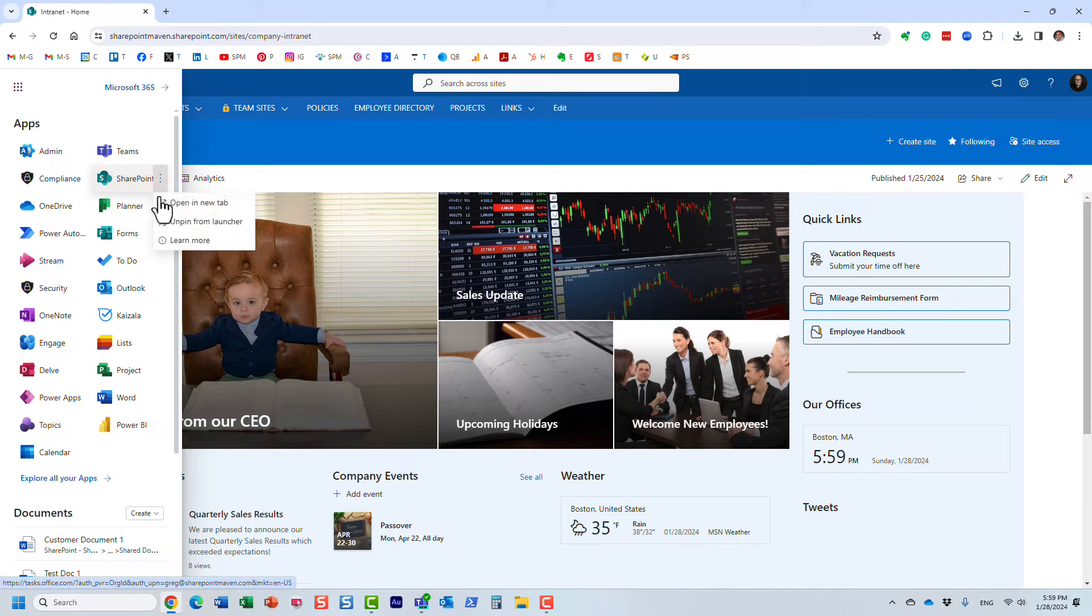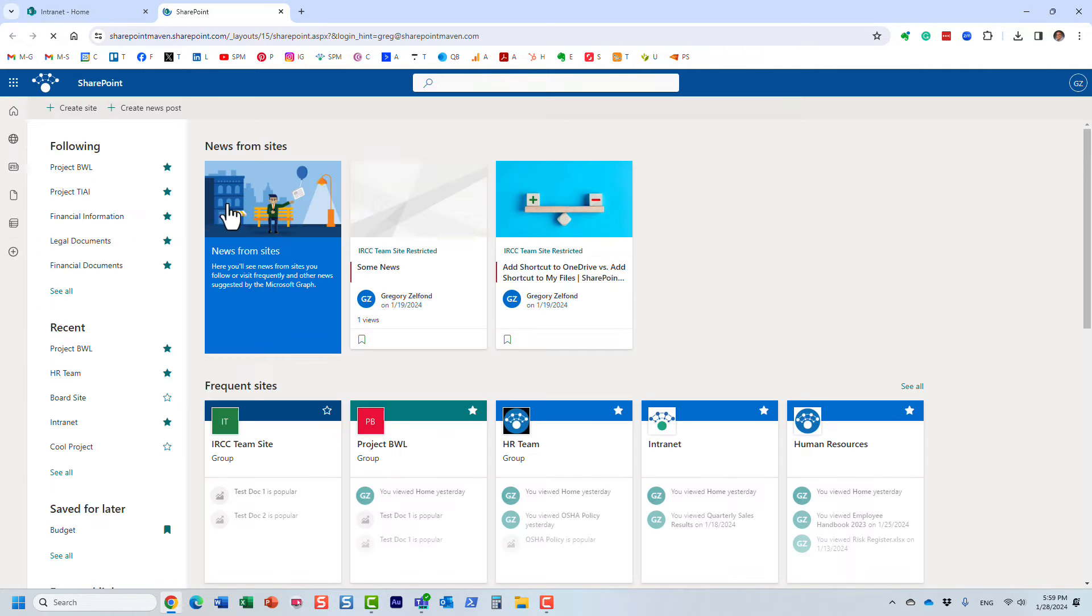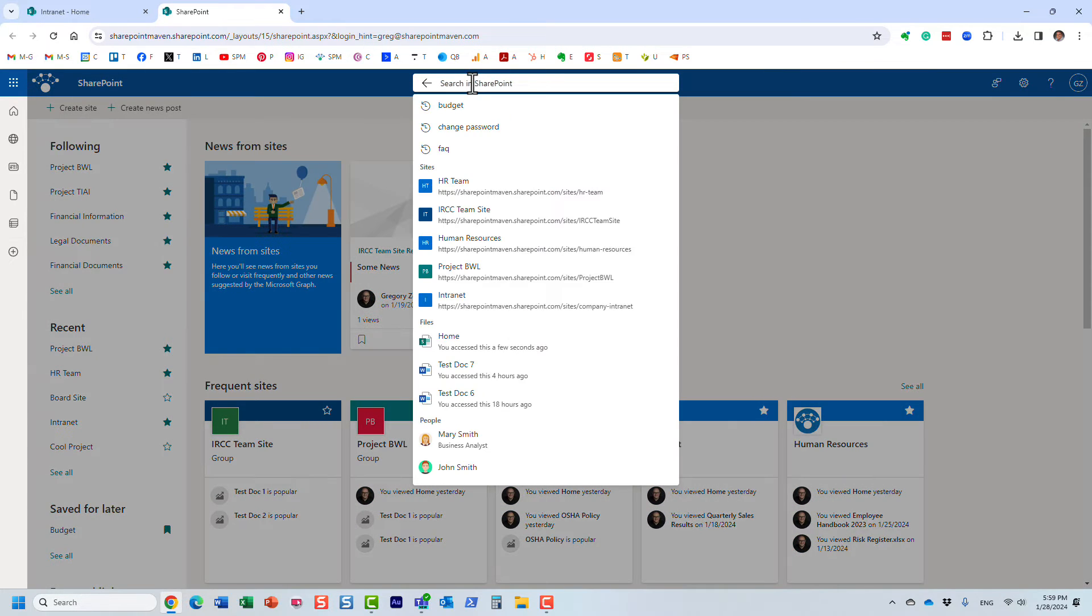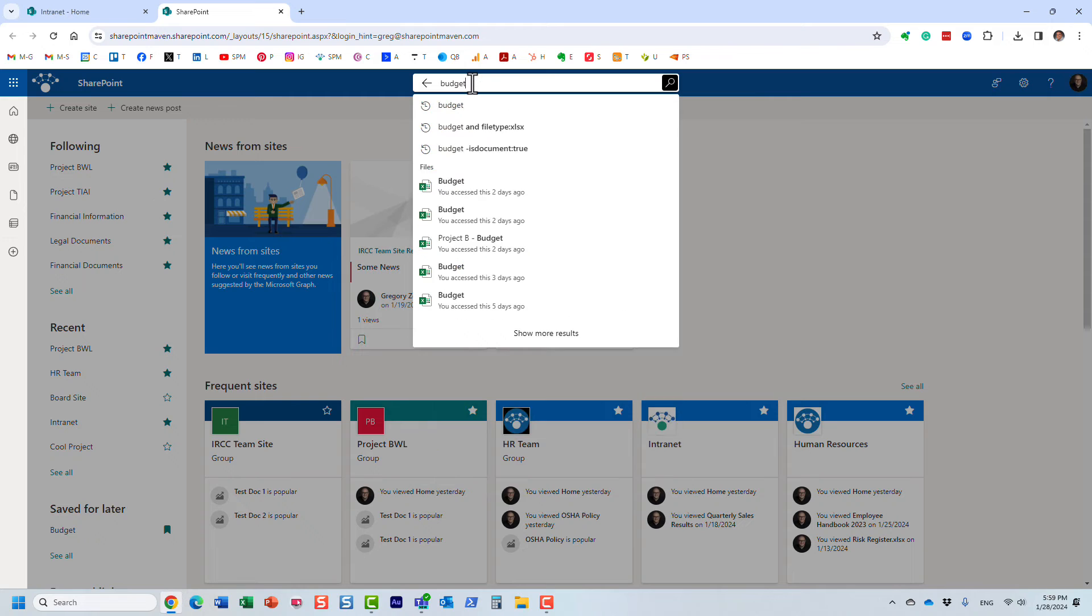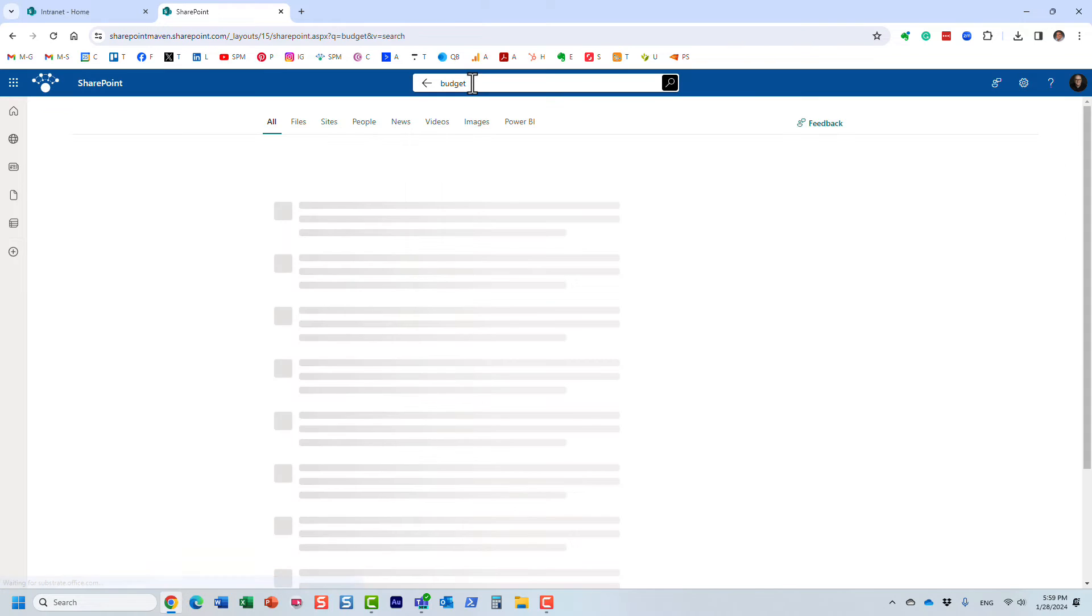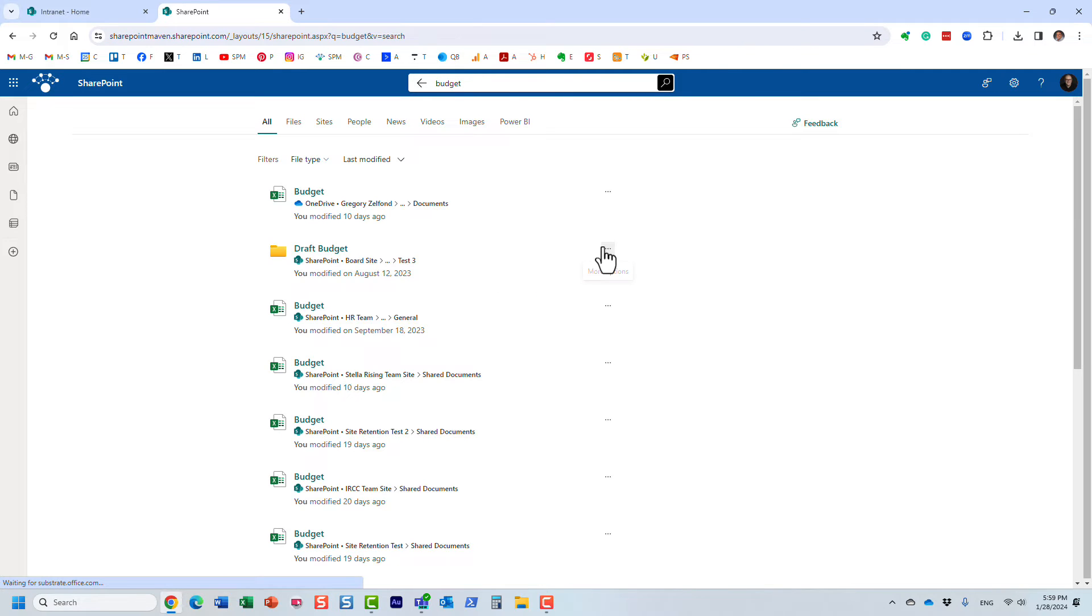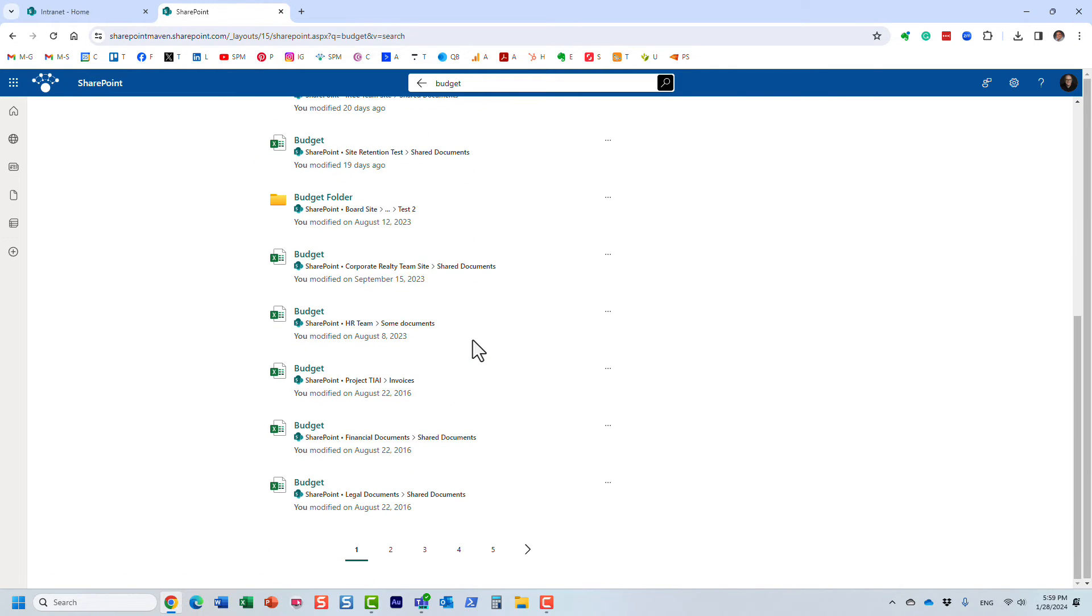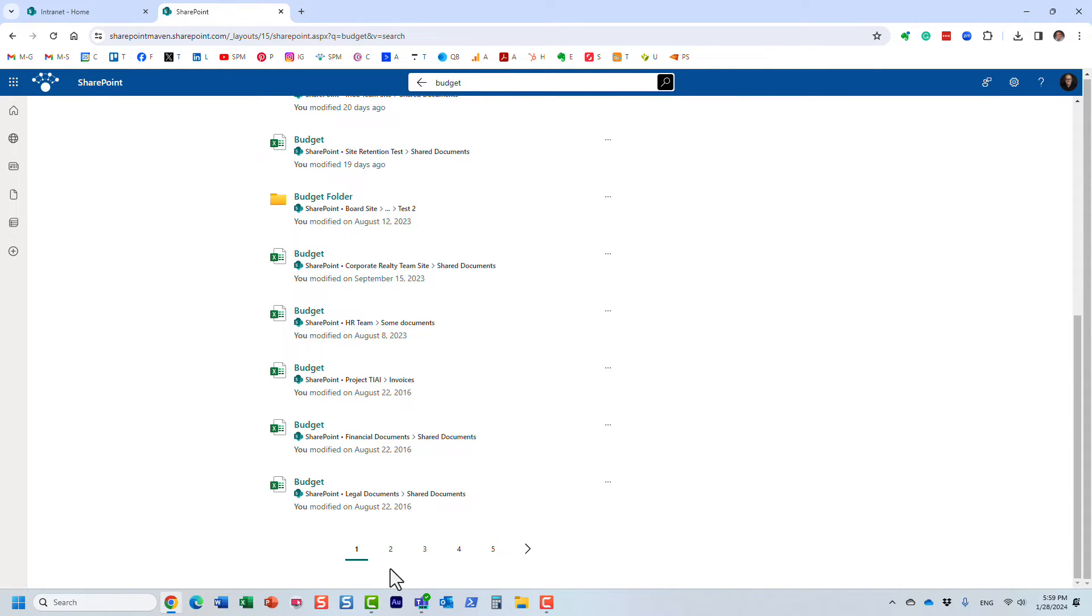In some cases you might need to navigate to the SharePoint start page. Let's say I'm searching for the budget document, and we're getting results from all those different SharePoint sites, even your OneDrive, with pages and pages of results. But what if you constantly collaborate with your stakeholders from Microsoft Teams interface?